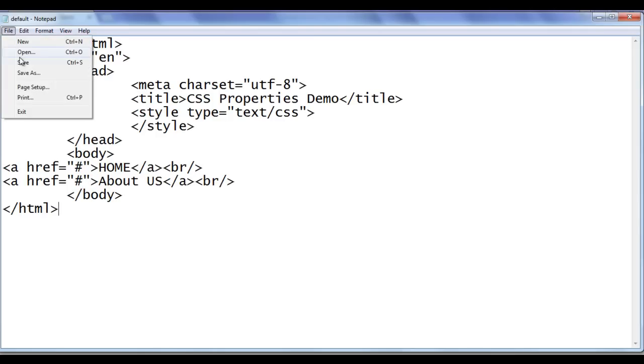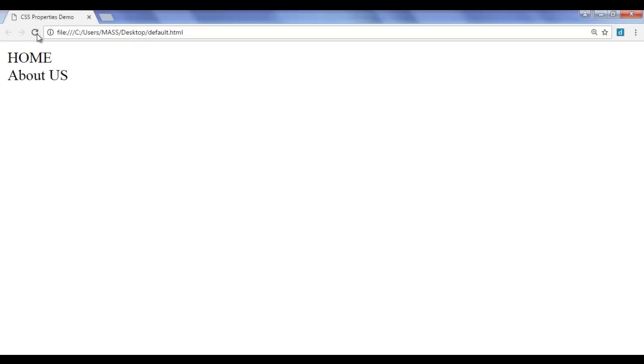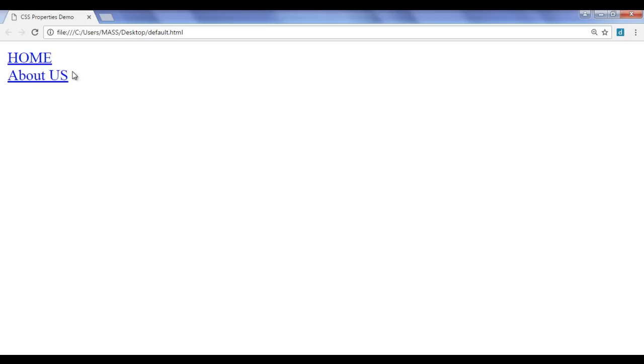File, save, go to browser and refresh. Now you can see that the home text and about us text converted to hyperlinks. Hyperlinks are going to have, by default, the blue color and they are going to have text decoration underline.